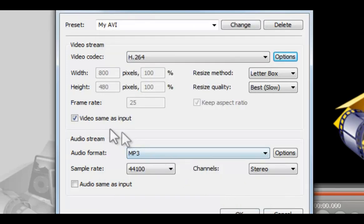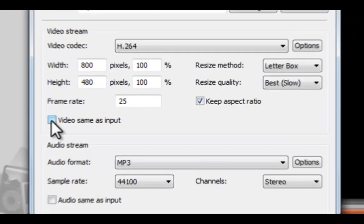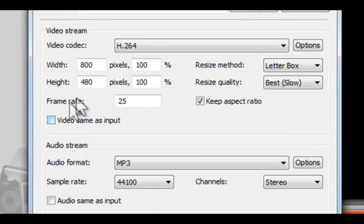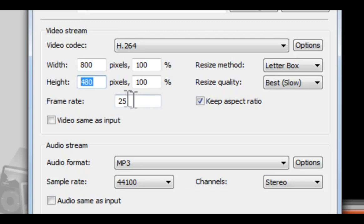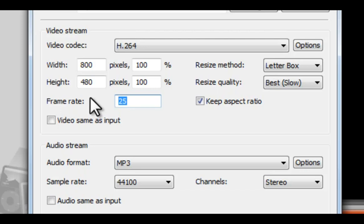Uncheck Video Same As Input and change the video width and height if required. Change Frame Rate. This is the frequency at which an imaging device produces frames. It's usually 25, but sometimes you need 30.